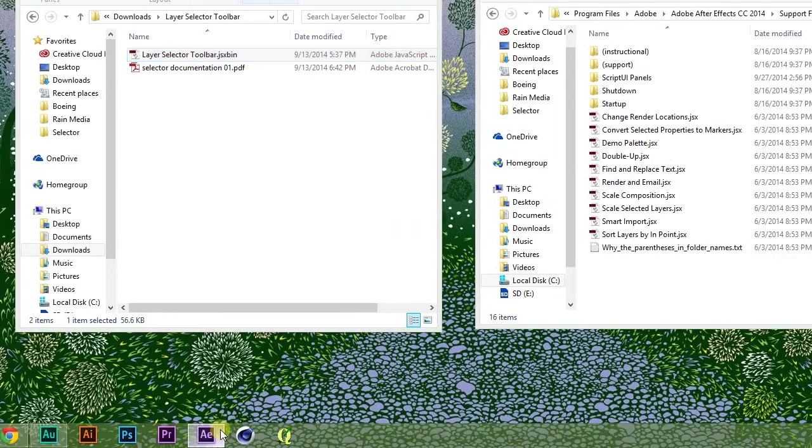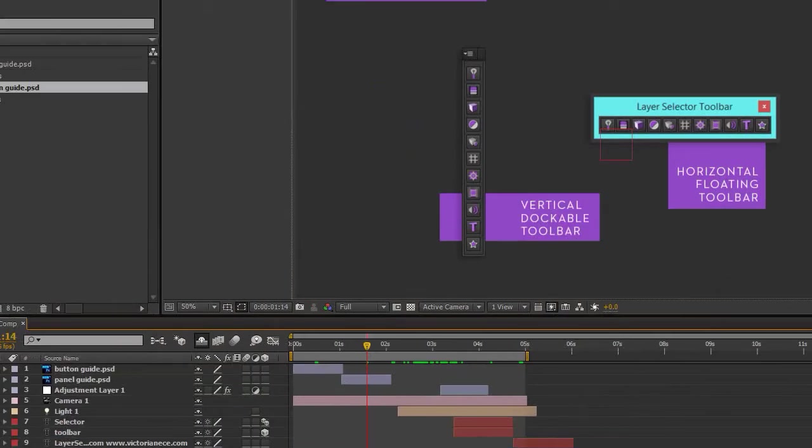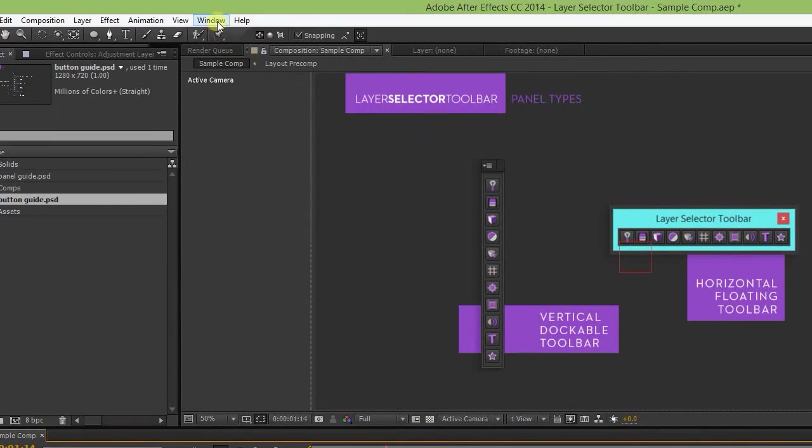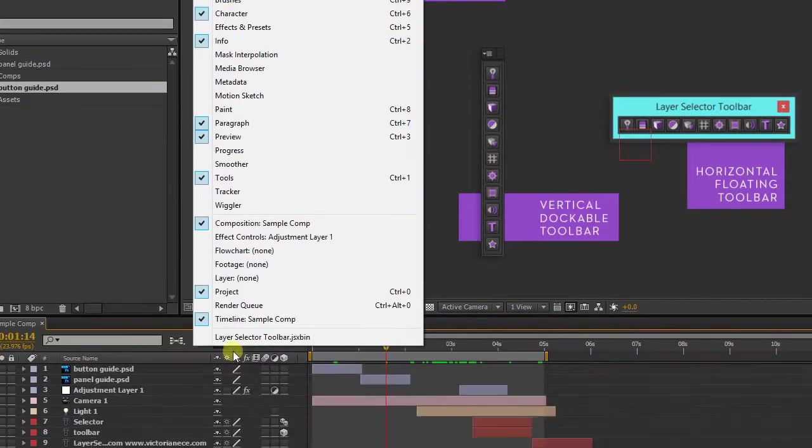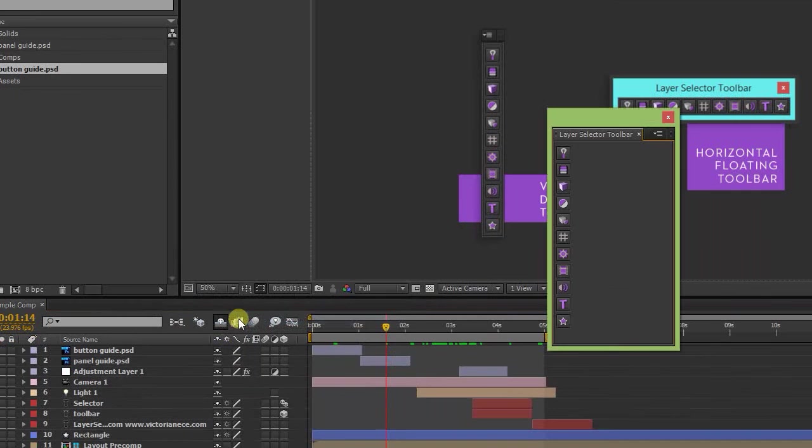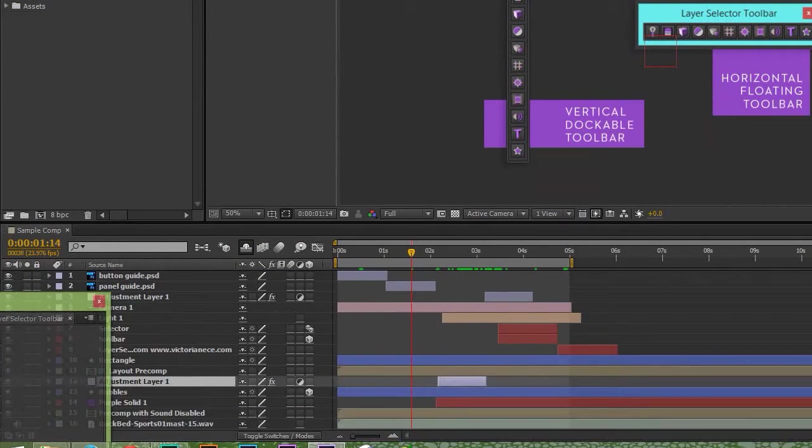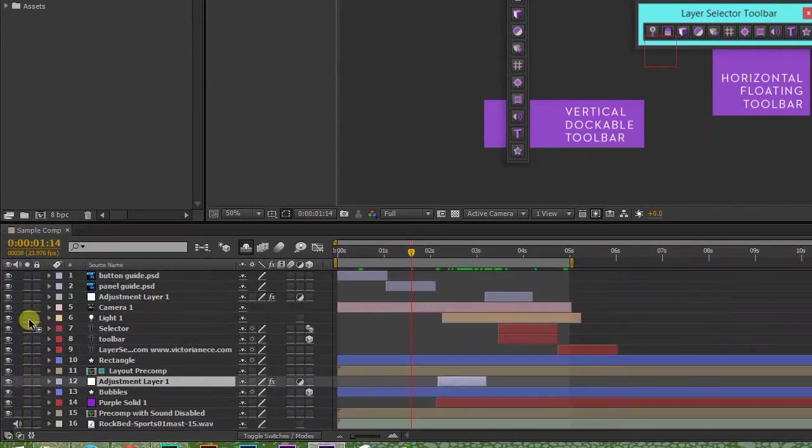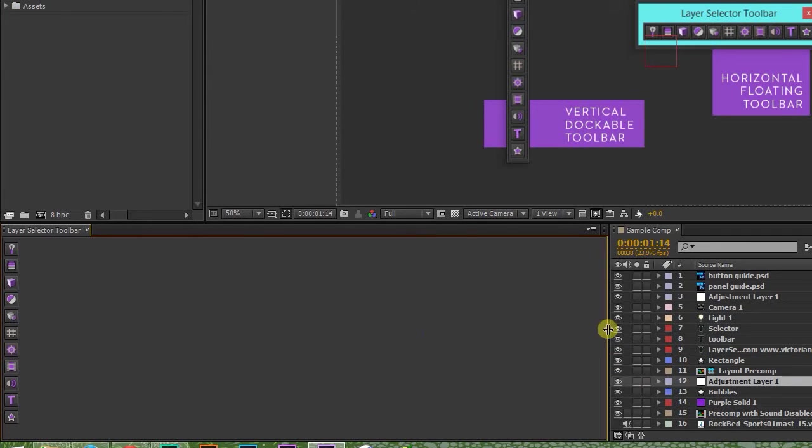When you restart After Effects, you'll find Layer Selector Toolbar waiting for you at the bottom of the Window menu. Simply dock the toolbar next to your timeline, and you're ready to go.